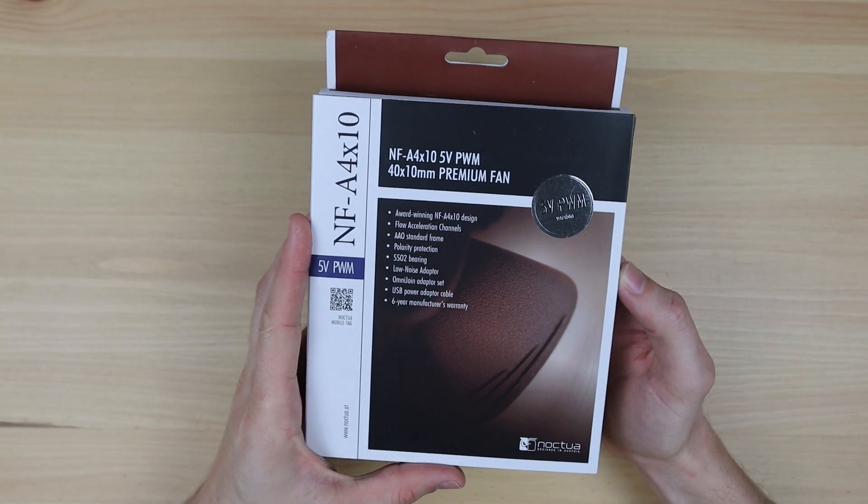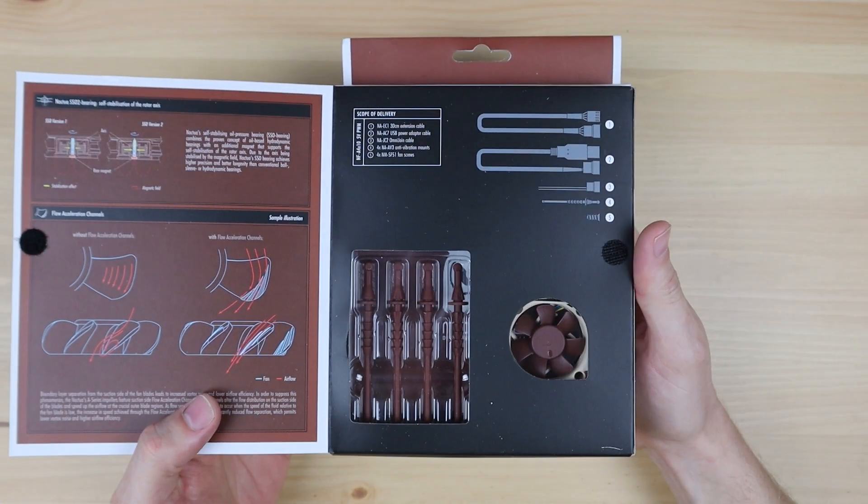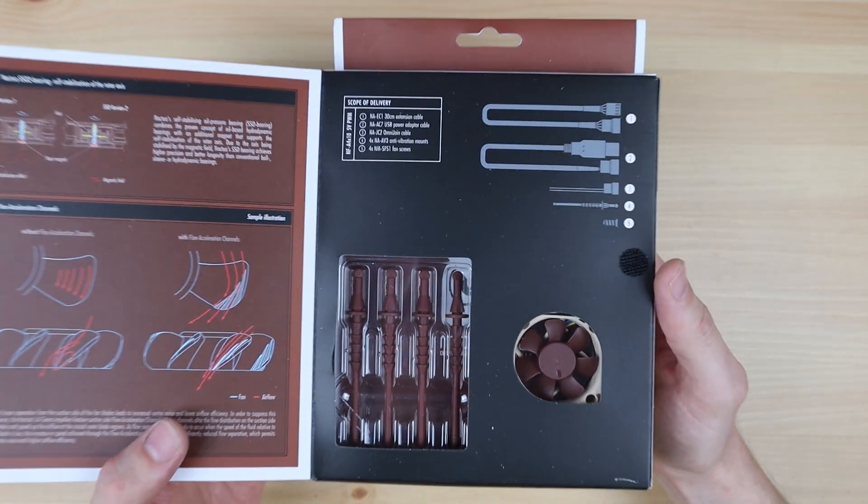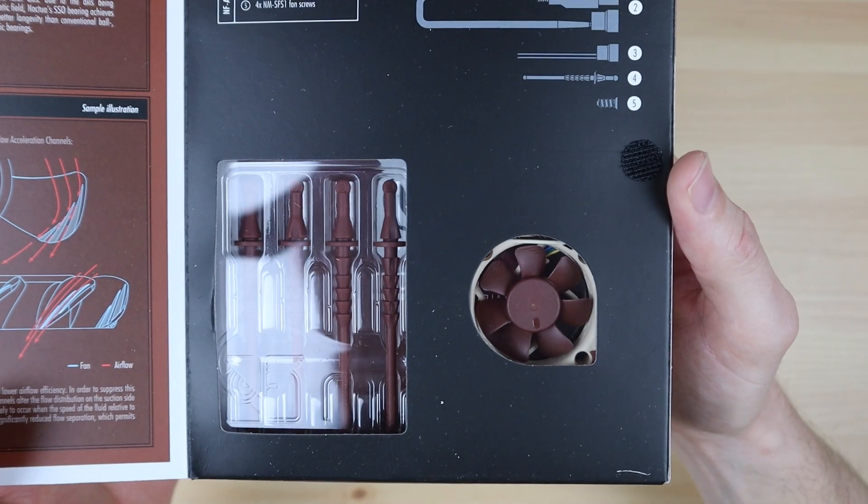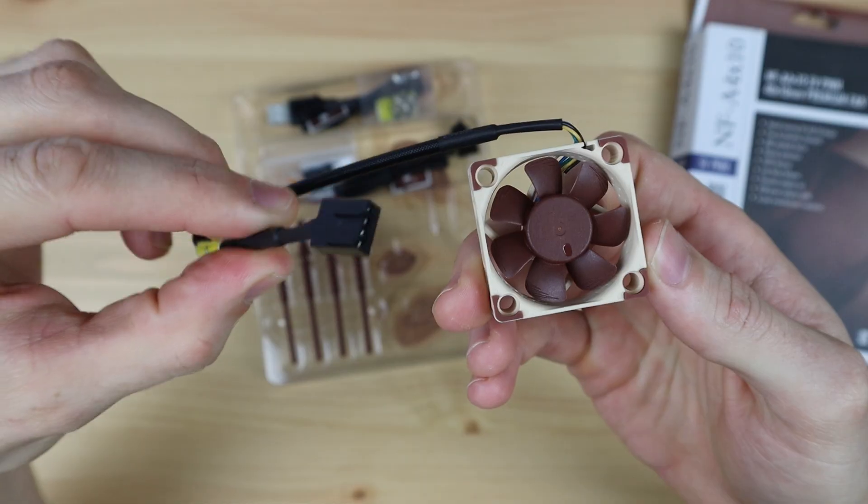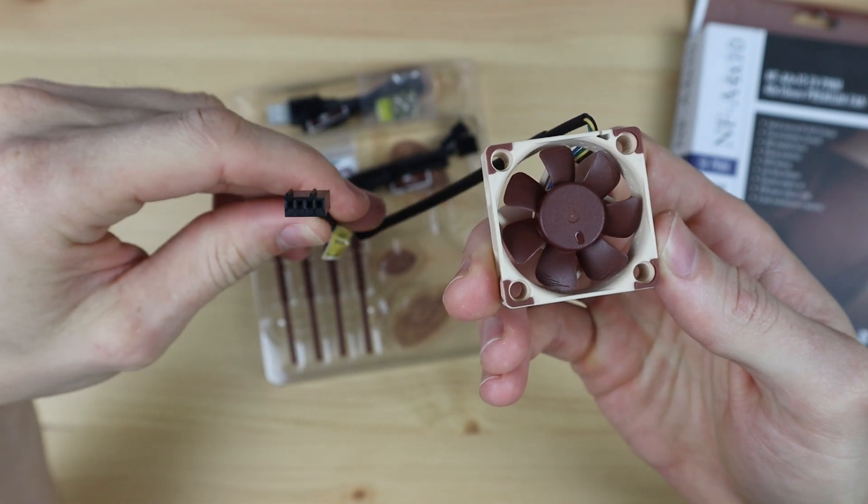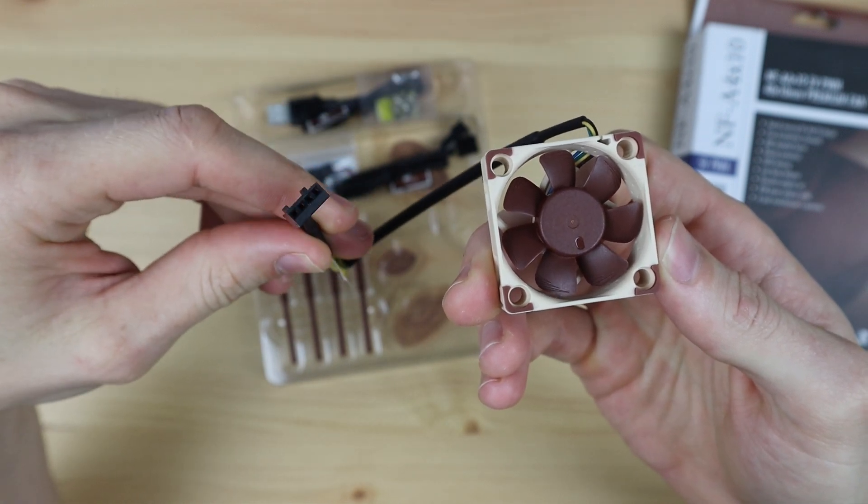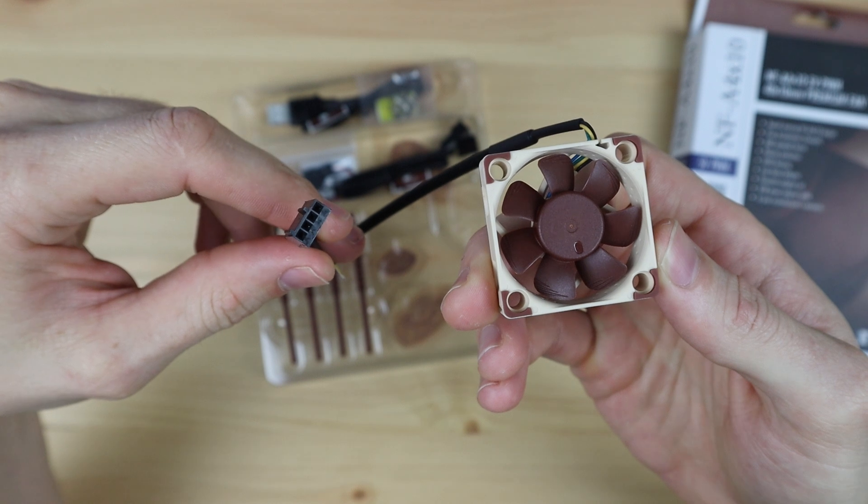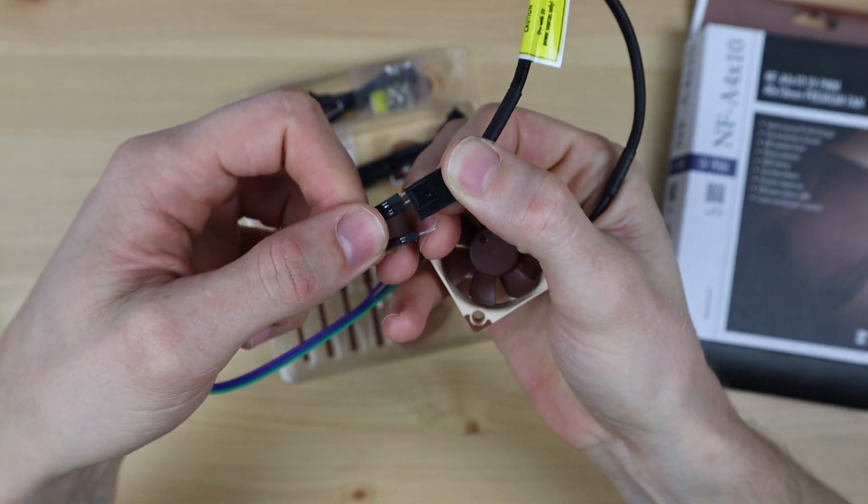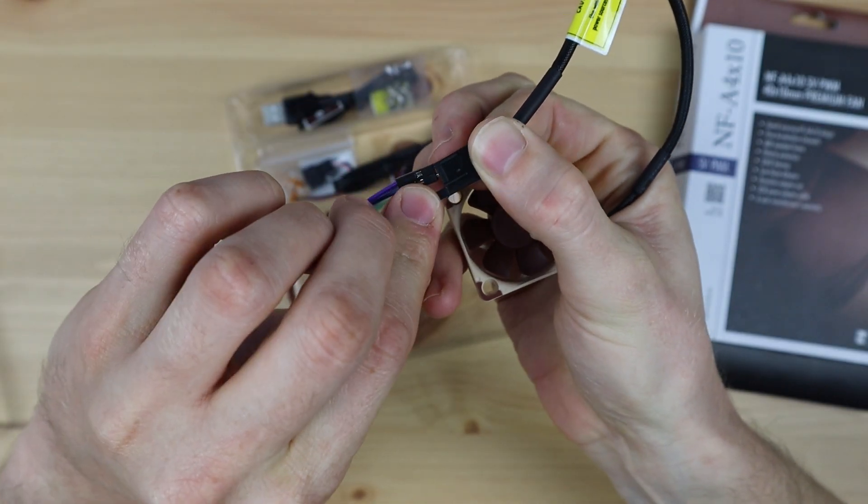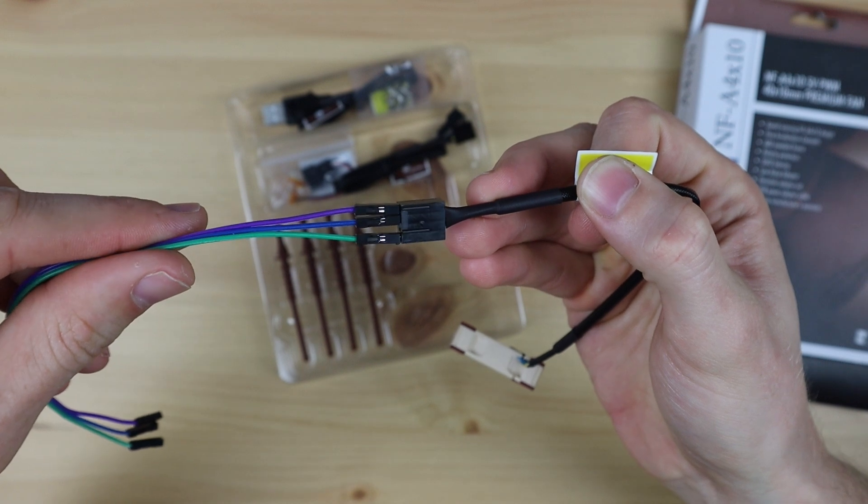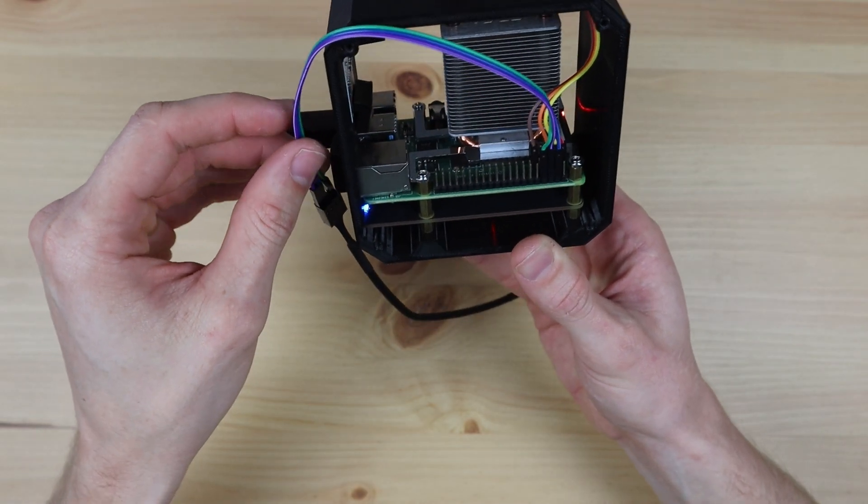I then recalled buying a Noctua PWM fan for a build a while ago and I just never got around to using it. This has a four pin connector as it provides RPM feedback as well as PWM control, but we'll just leave that disconnected for now. Like with the RGB fan, I plugged this into 5 volts, ground, GPIO 14.